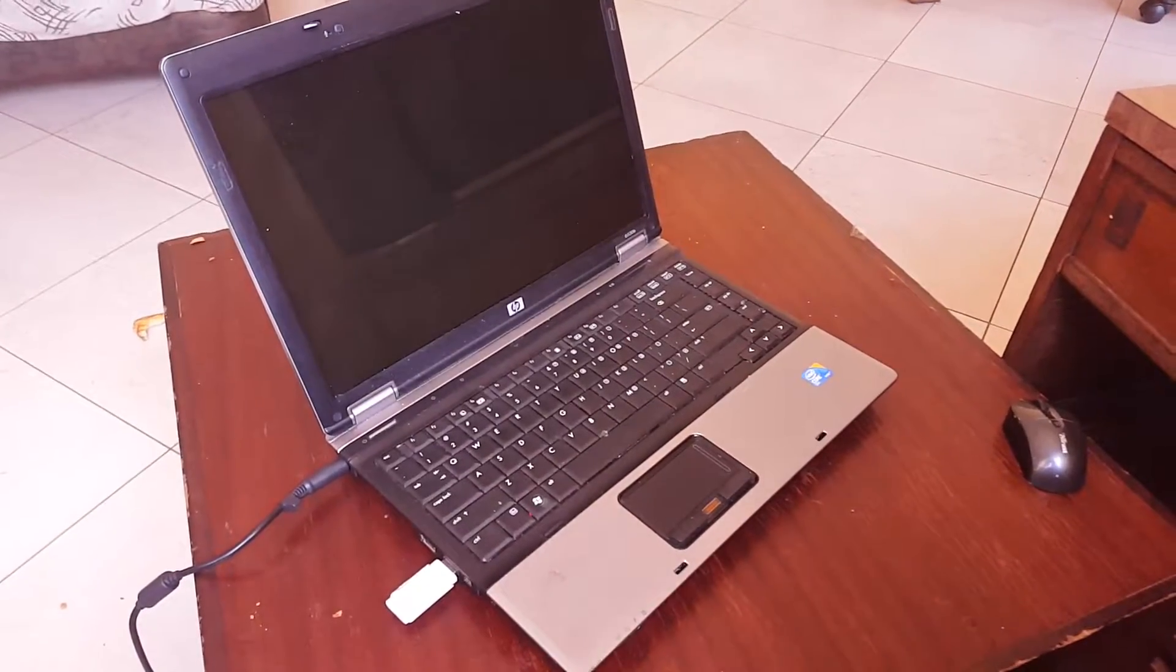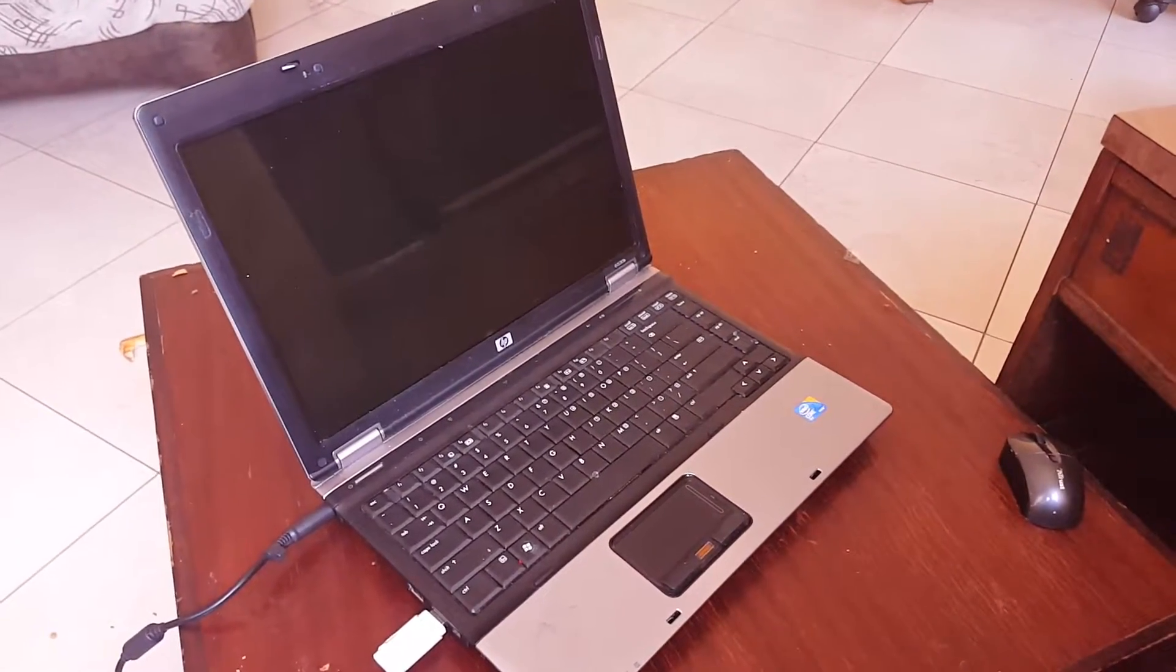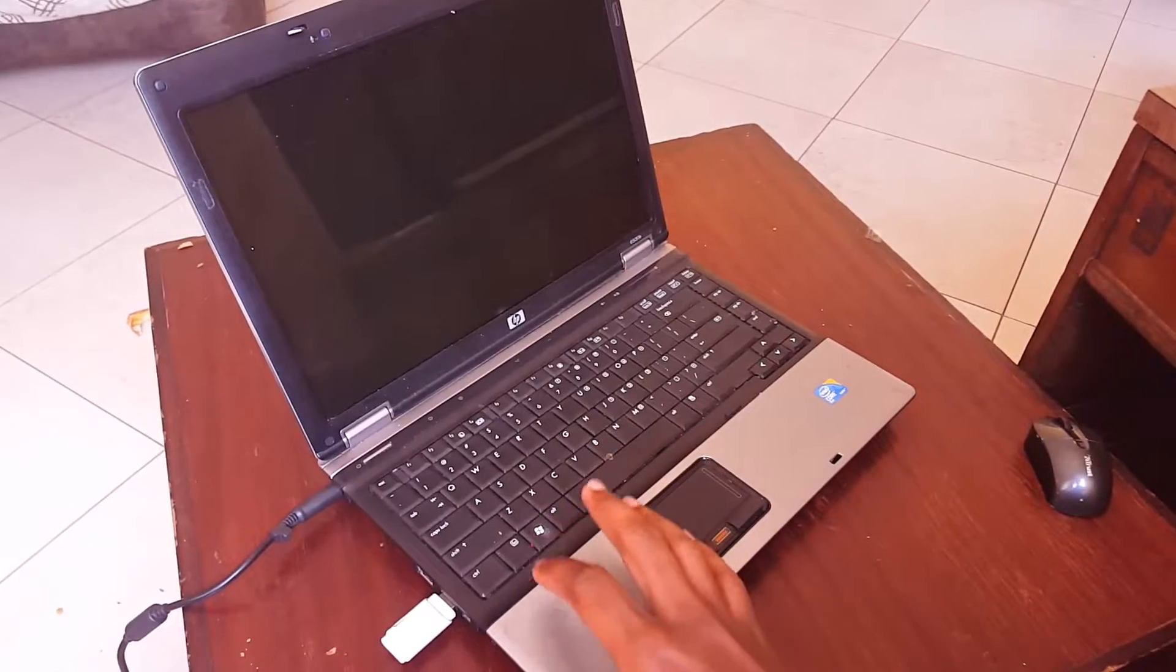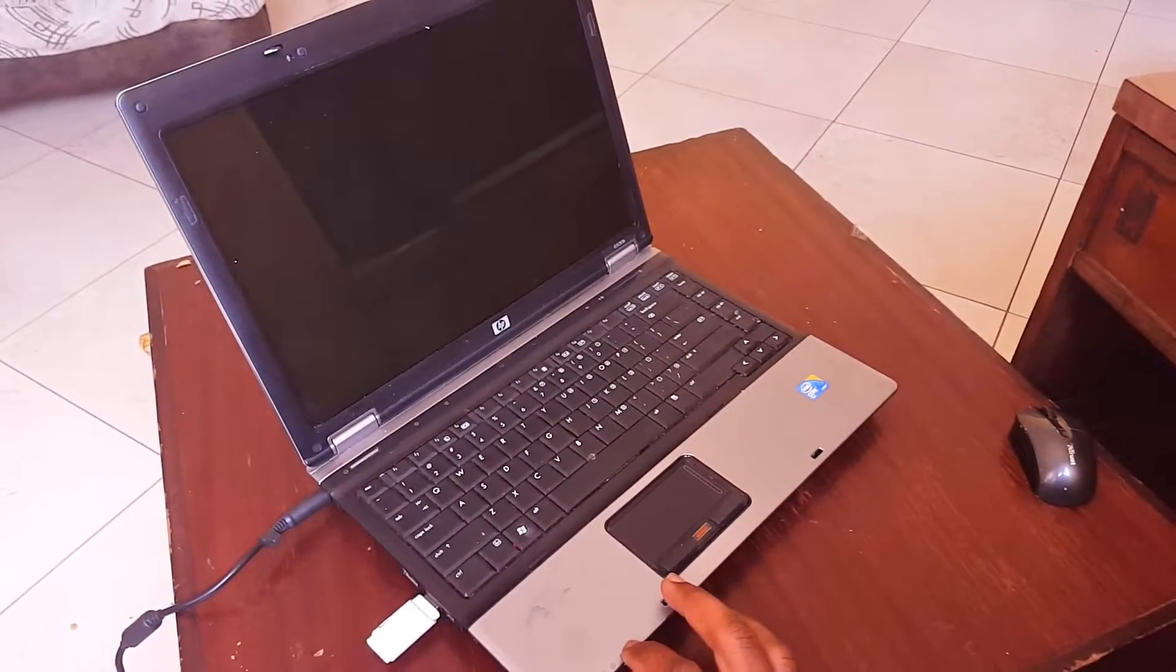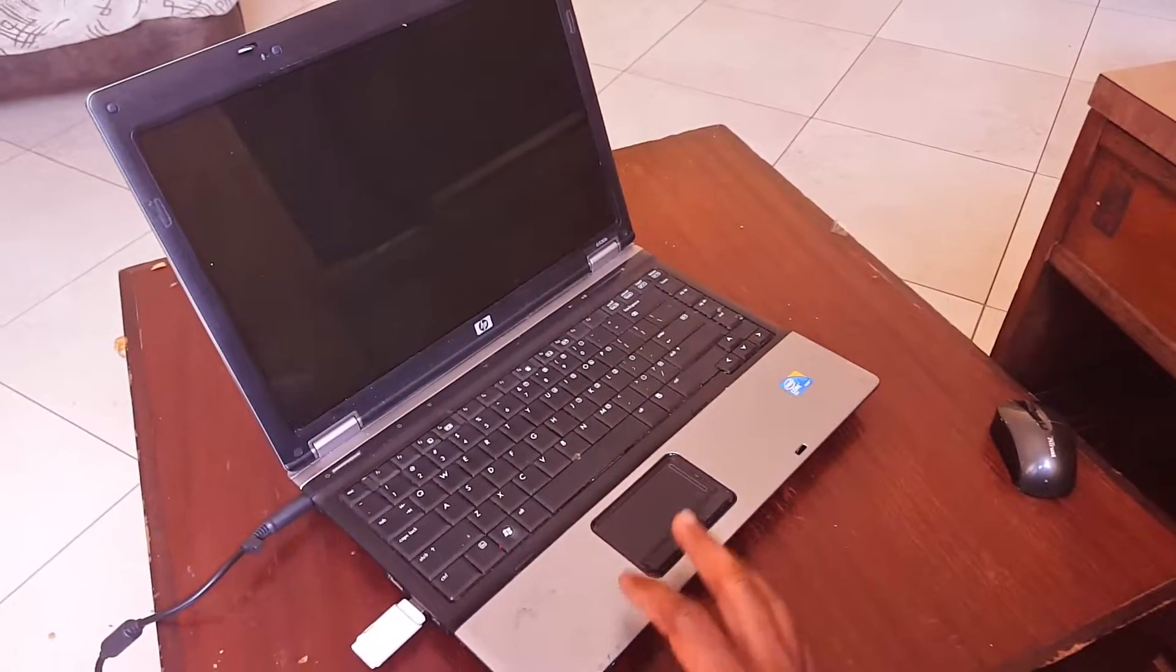Hello YouTube, this is John, and in this video I'm going to show you how to enable USB booting from your laptop. This is an HP 6530B.